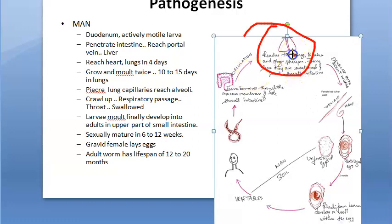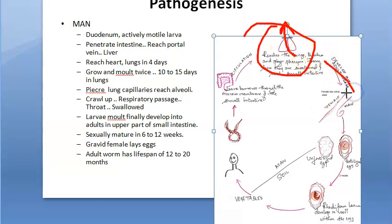Then it will come up to the trachea, to the throat. There it will make us swallow it, and from the windpipe it will reach the food pipe. It will come to the pharynx, it will make us swallow it, and then again it will reach the intestine.